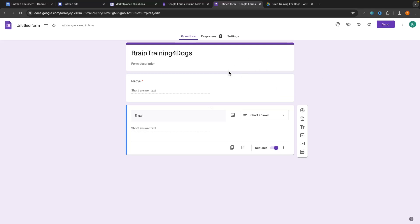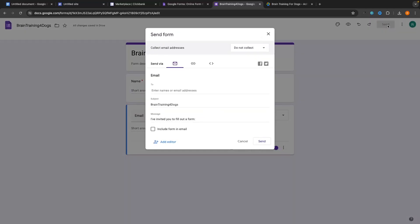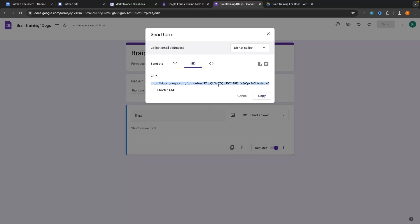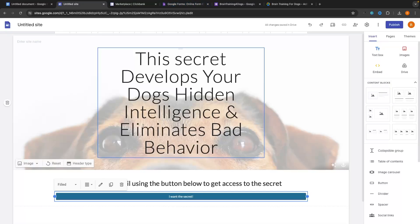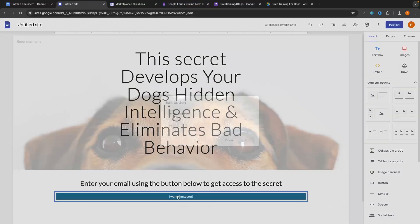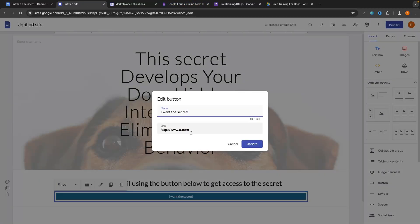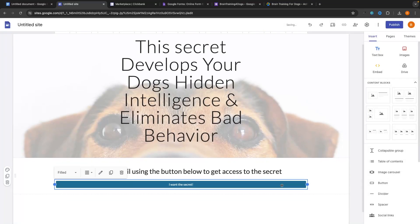Now we also have this form set up. The last thing to do here is make sure the form title matches. Then with the form we just created, go to Send, then go to the link option, and all we are going to do is copy this link. Then go back over to Google Sites, double-click on the button, and in the link field paste in that Google form link. Then click Update.